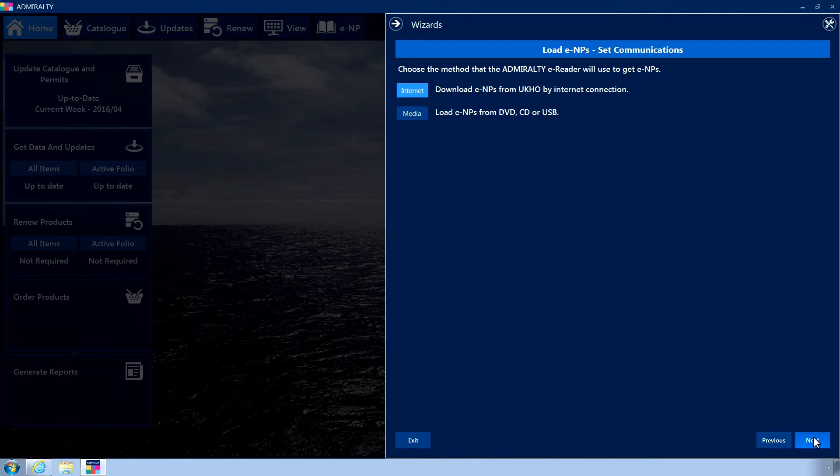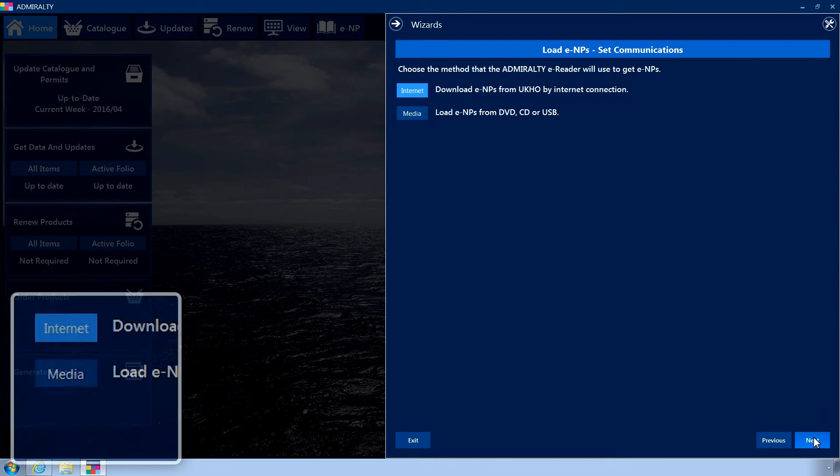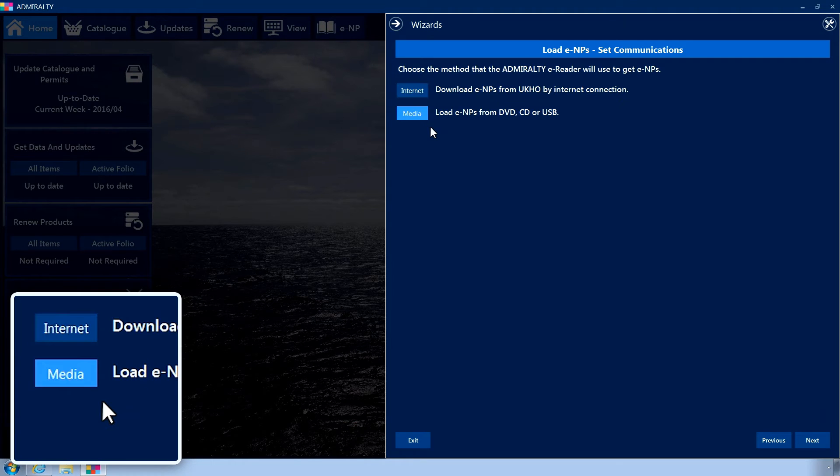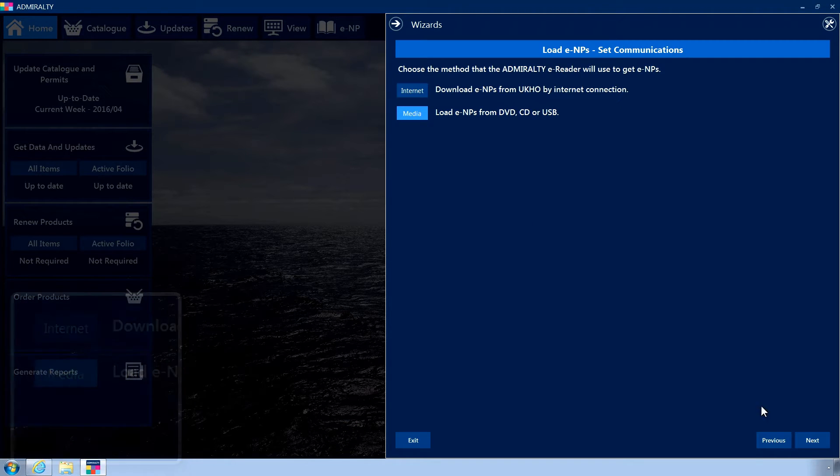The Set Communications page is now displayed. Choose the Media option. Click Next.